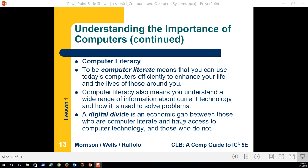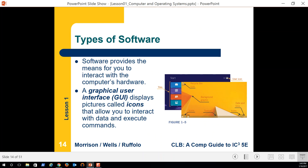The digital divide is an economic gap between those who are computer literate and have access to computer technology and those who do not. We're trying to narrow that divide by getting computing devices into the hands of folks in third world countries. I read an article about how they're using smartphones in Africa to communicate medical information, which greatly reduces the spread of disease — bringing outbreak response from months down to hours.